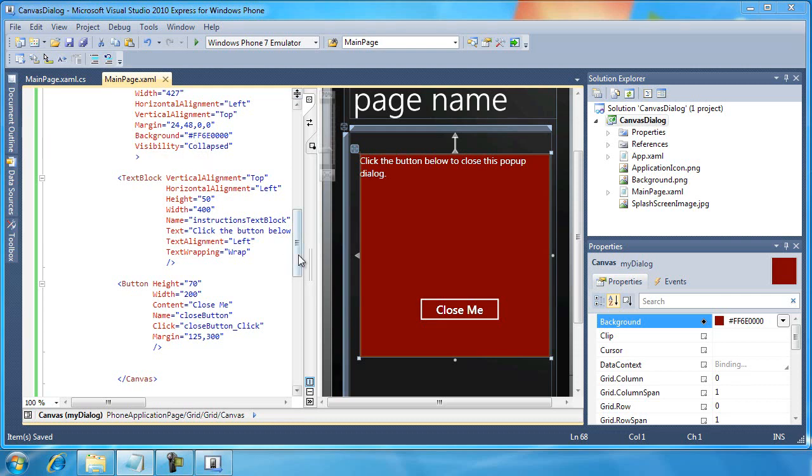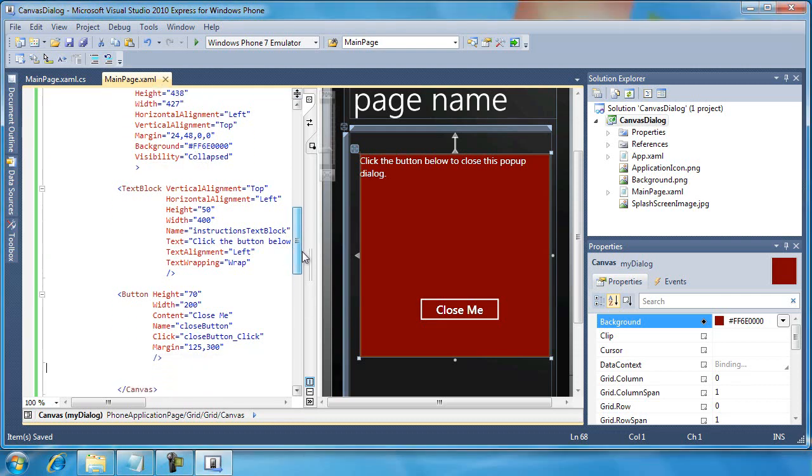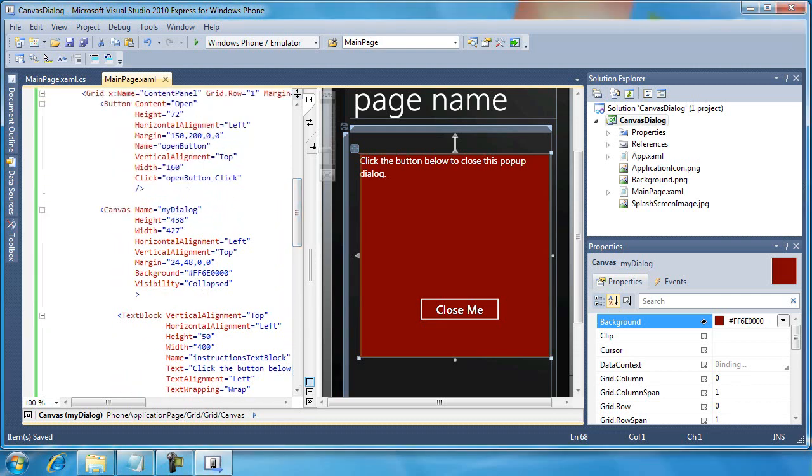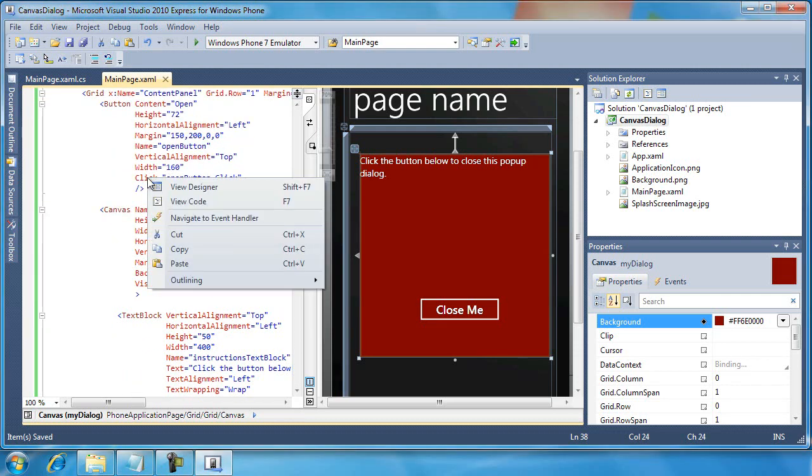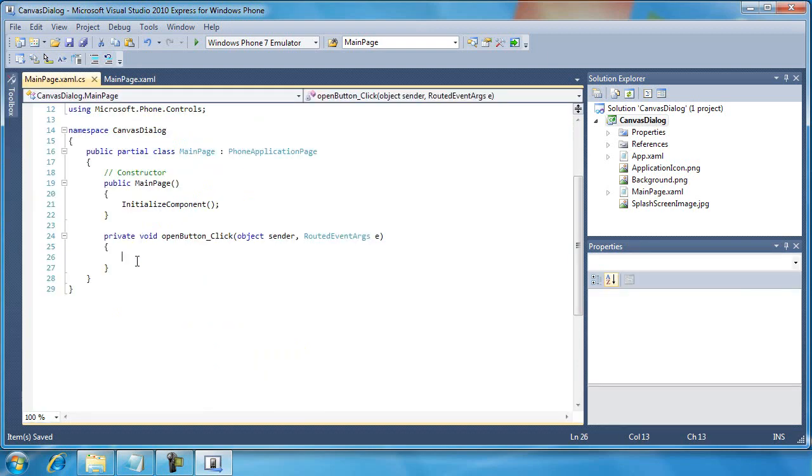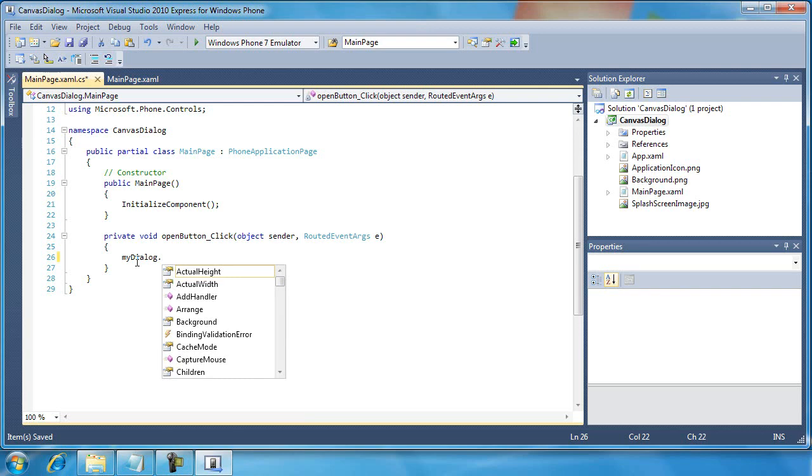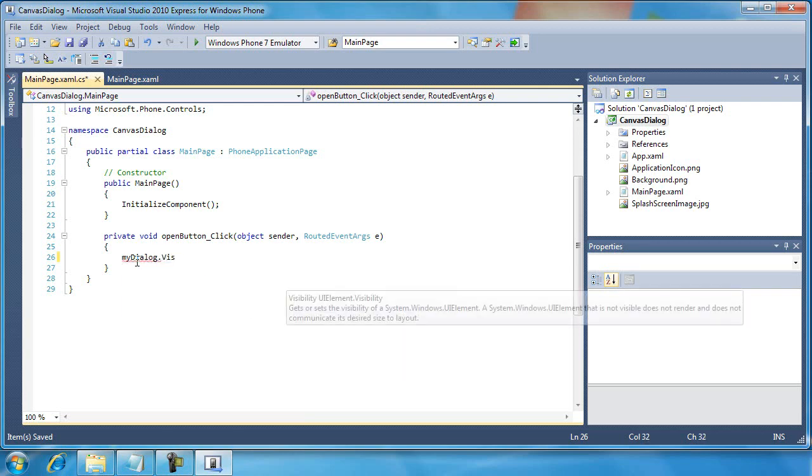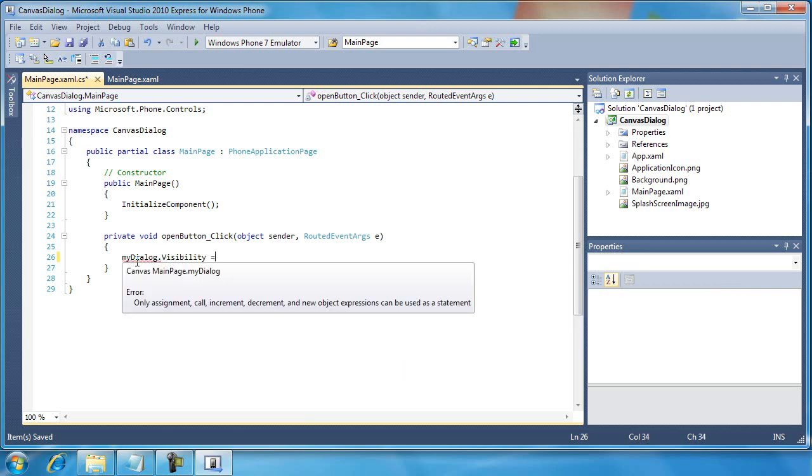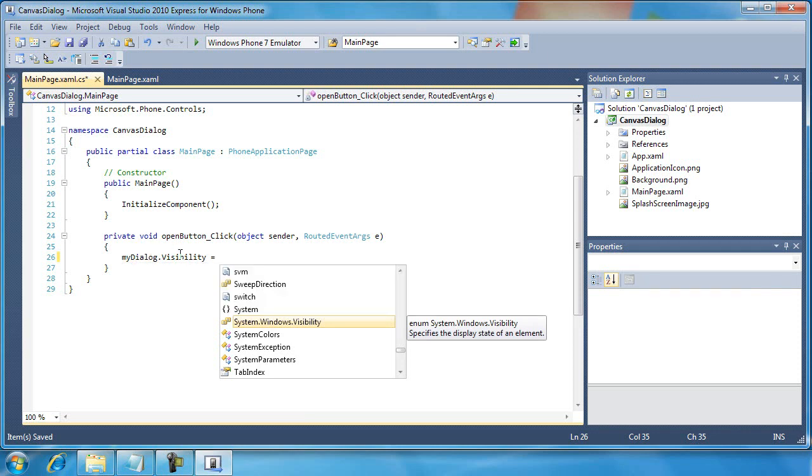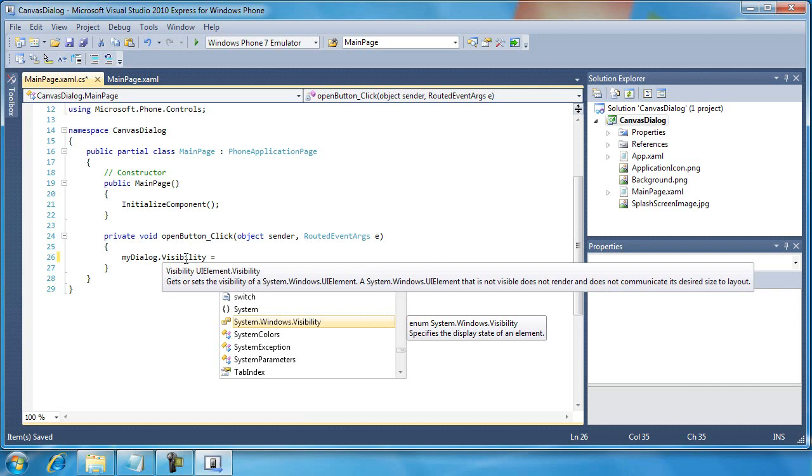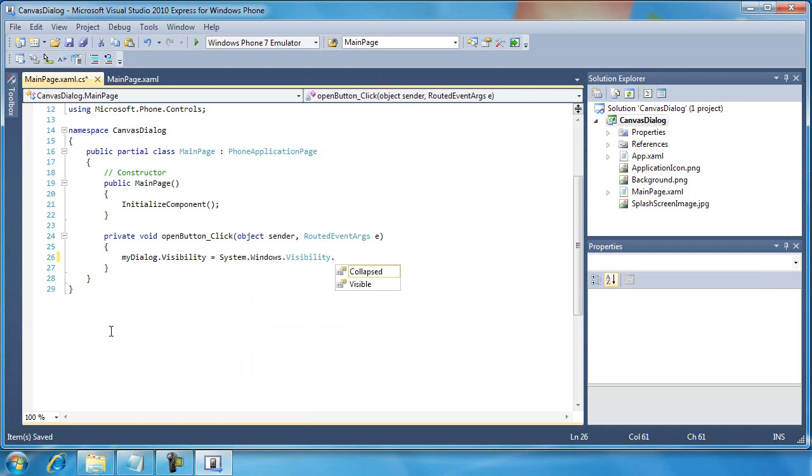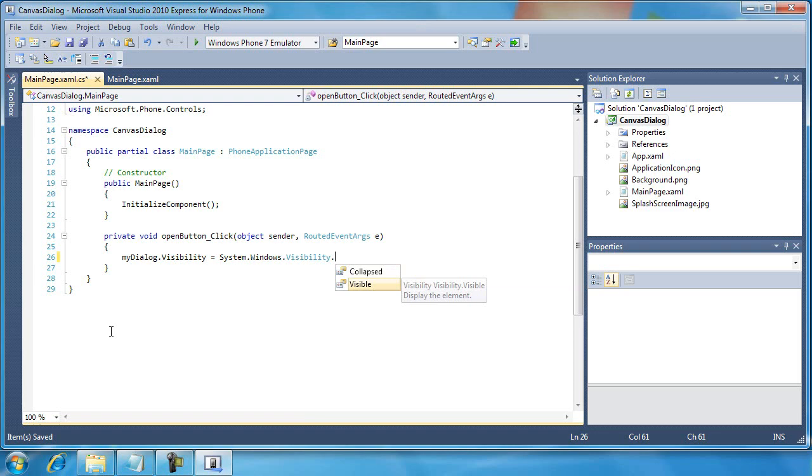I'm going to go to this Open button. I'm going to right click and select Navigate to the Event Handler. And then I'm going to type in the name of the canvas, MyDialog, Visibility, equal to. And here is an enumeration called System.Windows.Visibility that our type is set to for the Visibility property. So, I'm just going to hit the period on my keyboard so that it will create that whole System.Windows.Visibility. And then I'm going to choose Visible.